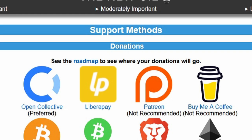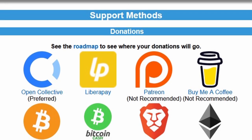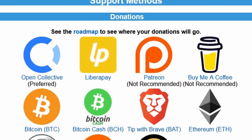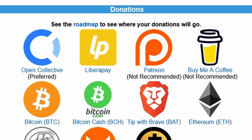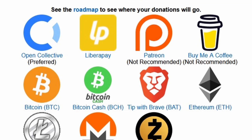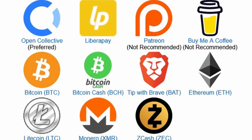I would like to remind you that the New Oil is supported by donations. If you get value out of this video, please consider donating to help keep us going. Recurring donations are the most helpful, but even one-time donations help, and any amount helps.